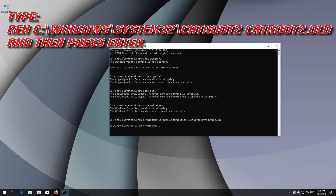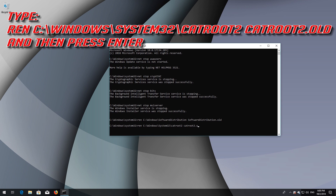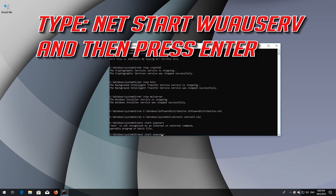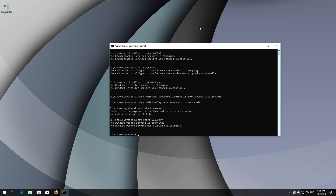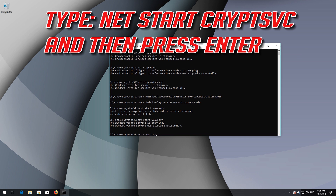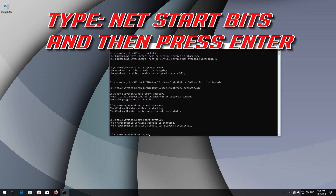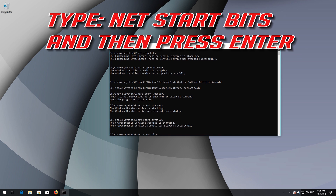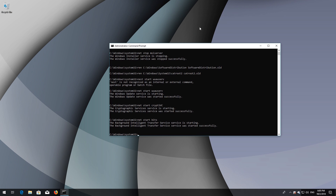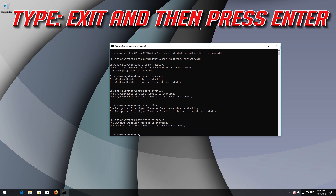Type Net Start WuAuServ and then press Enter. Type NET START CryptSVC and then press Enter. Type NET START BITS and then press Enter. Type NET START MSI SERVER and then press Enter. Type EXIT and then press Enter.